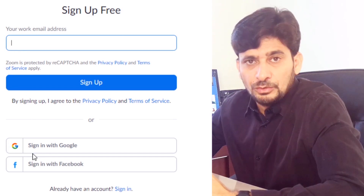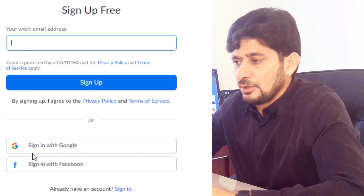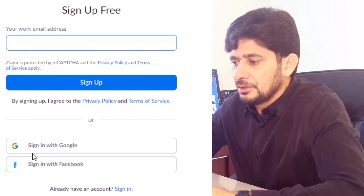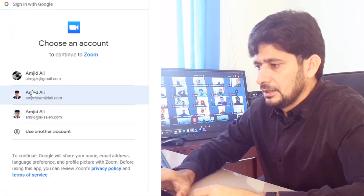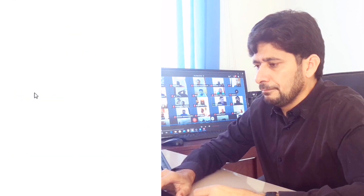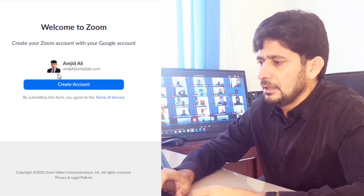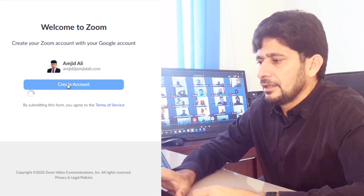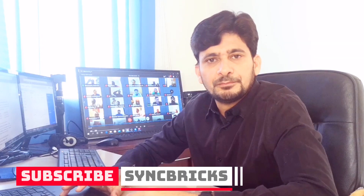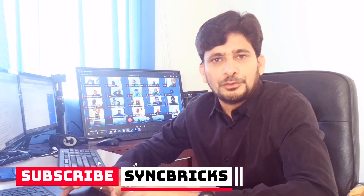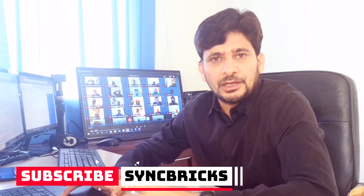If you are using Google Apps for Business, it will be great because with a single click you can create your user ID. I'm now creating my user ID here — I've chosen my business email. Click, and that's it. You're done, your user ID is created.